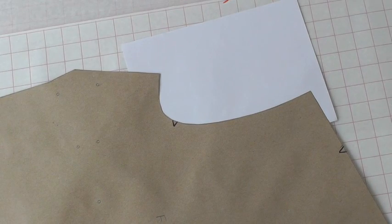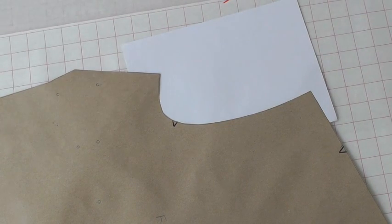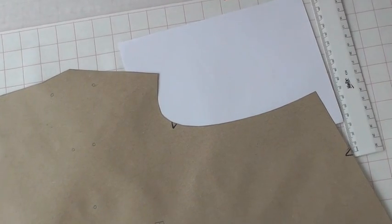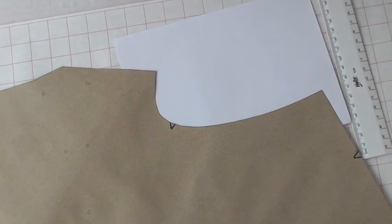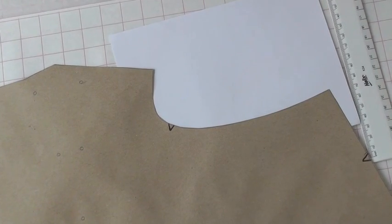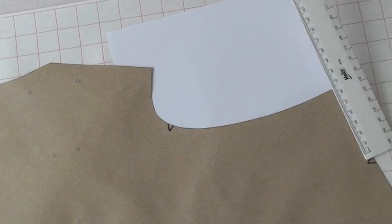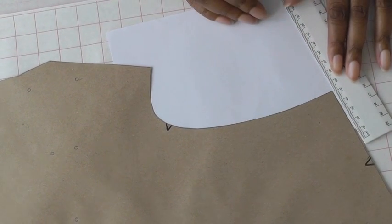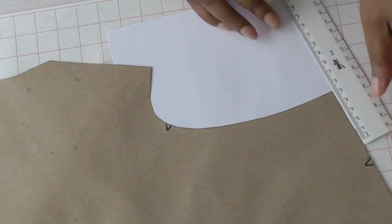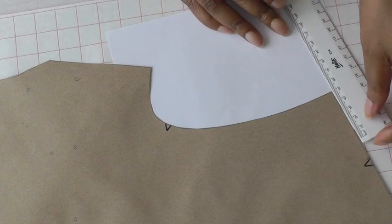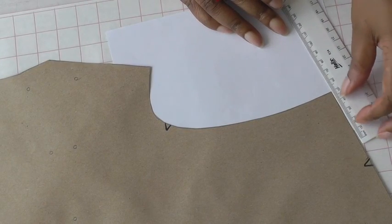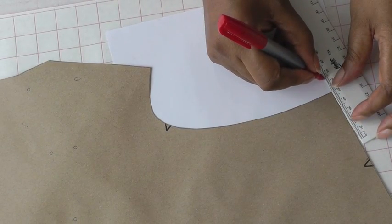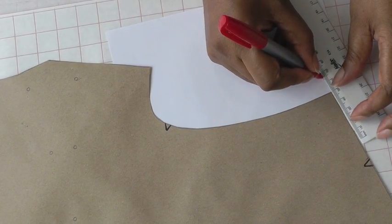Once you've got that in position, you decide on the amount that you want to lengthen your shoulder. Place the ruler on the shoulder line and then decide the amount that you need to lengthen it by.